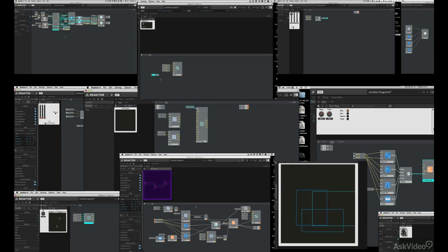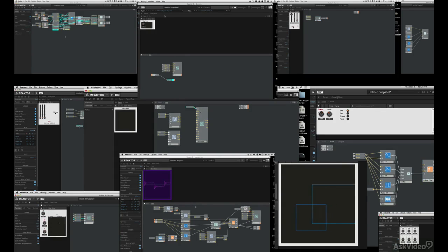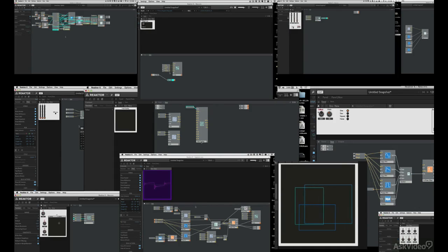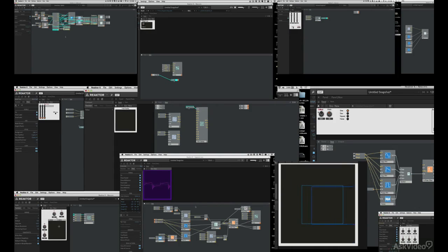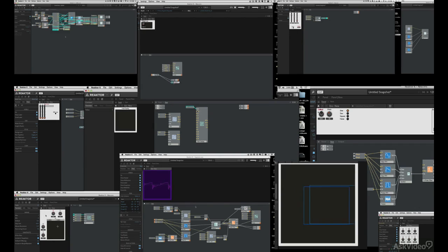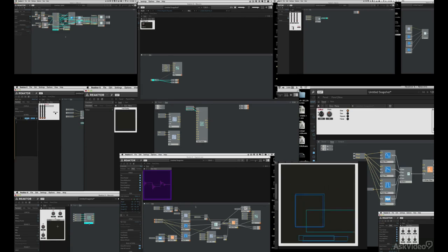I really want to spend our time looking at things that are unique to Reactor. So we're going to be looking at a lot of the faders, knobs, switches, meters, lamps, some text and picture, some XY control, the multi-display mouse area.